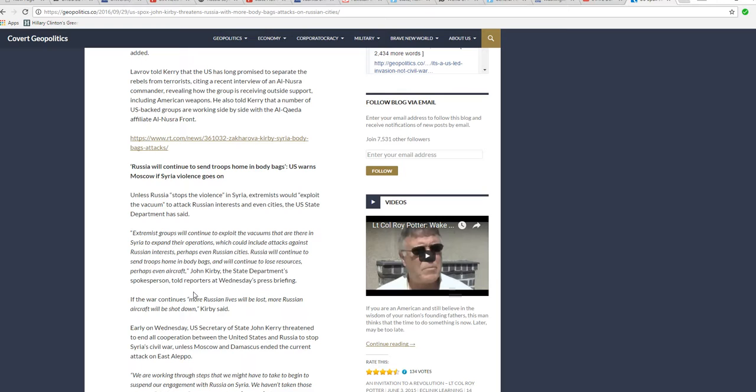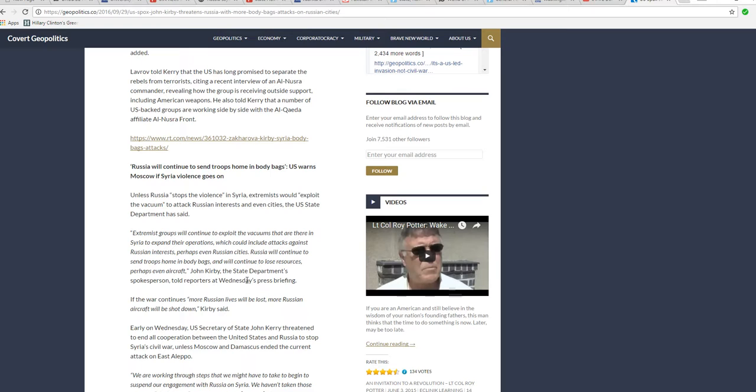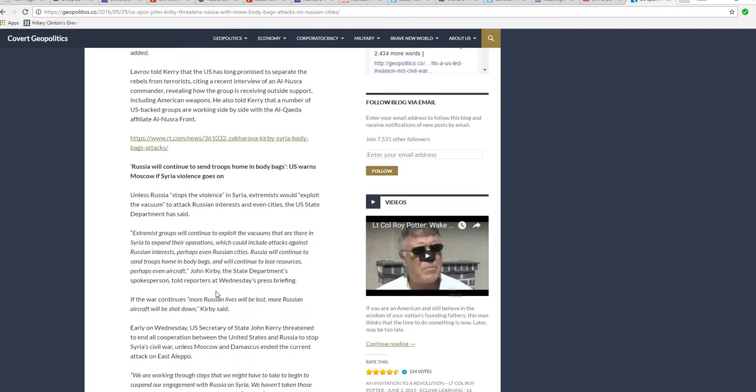Extremist groups will continue to exploit vacuums that are there in Syria to expand their operations, which could include attacks against Russian interests, perhaps even Russian Syria cities. That's from the State Department again. Russia will continue to send troops home in body bags and will continue to lose resources, perhaps even aircraft. John Kirby, State Department's spokesperson, told reporters at Wednesday's press briefing.